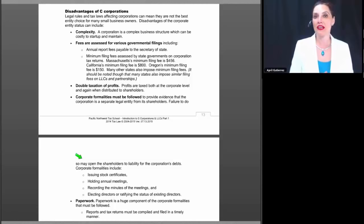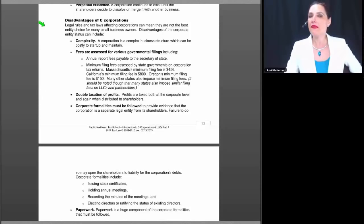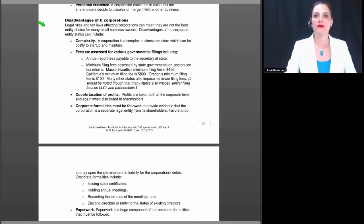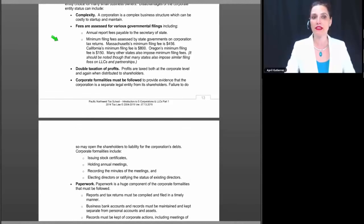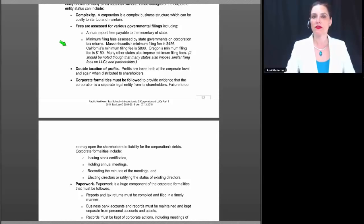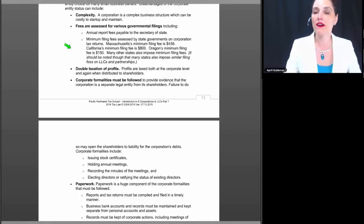We started the break after discussing some benefits of corporations, and now we'll look at some disadvantages. The legal rules that affect corporations can mean they're not the best entity choice for many small business owners. Disadvantages include complexity: a corporation is a complex business structure that can be costly to start up and maintain. Fees are assessed for various government filings including annual report fees payable to the Secretary of State. Minimum filing fees are assessed by state governments — Massachusetts minimum is $456, California's is $800, and even Oregon has a minimum filing fee of $150. Many other states impose similar fees on LLCs and partnerships as well.